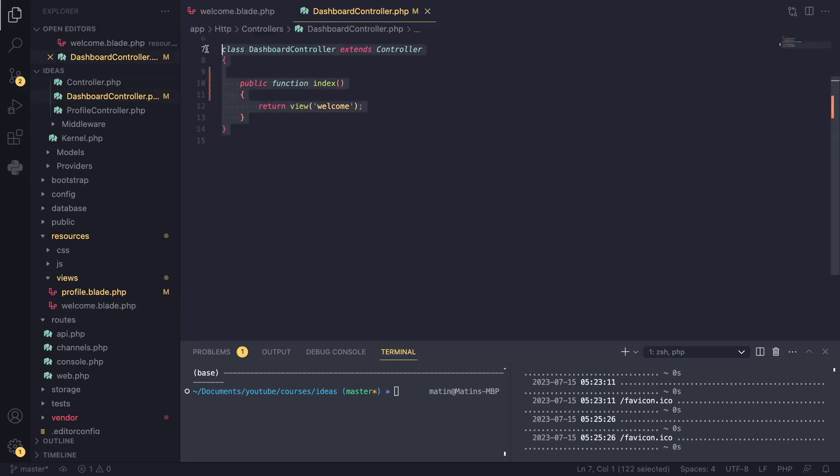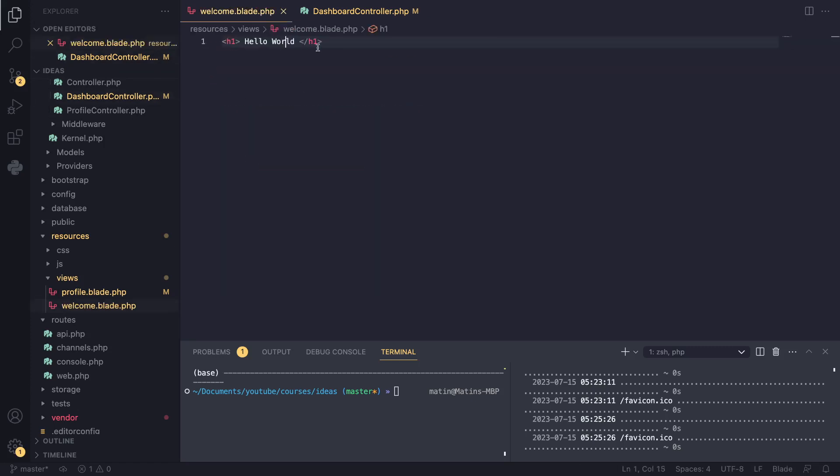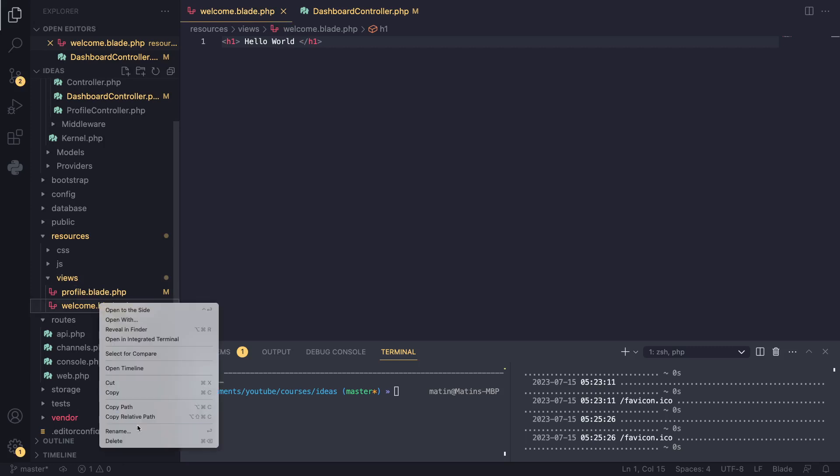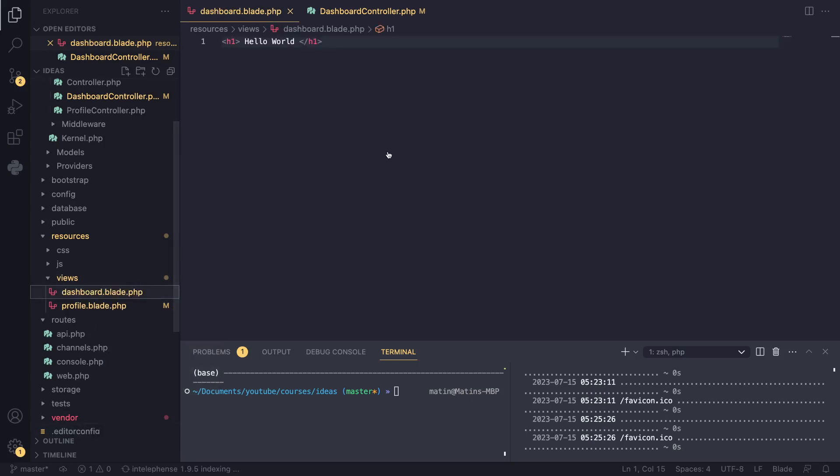In the previous episode we created our first controller. Here we have our dashboard controller and our welcome.blade file. I'm actually going to rename this welcome to dashboard. I don't like that the names are not the same, so I'll call it dashboard.blade.php.